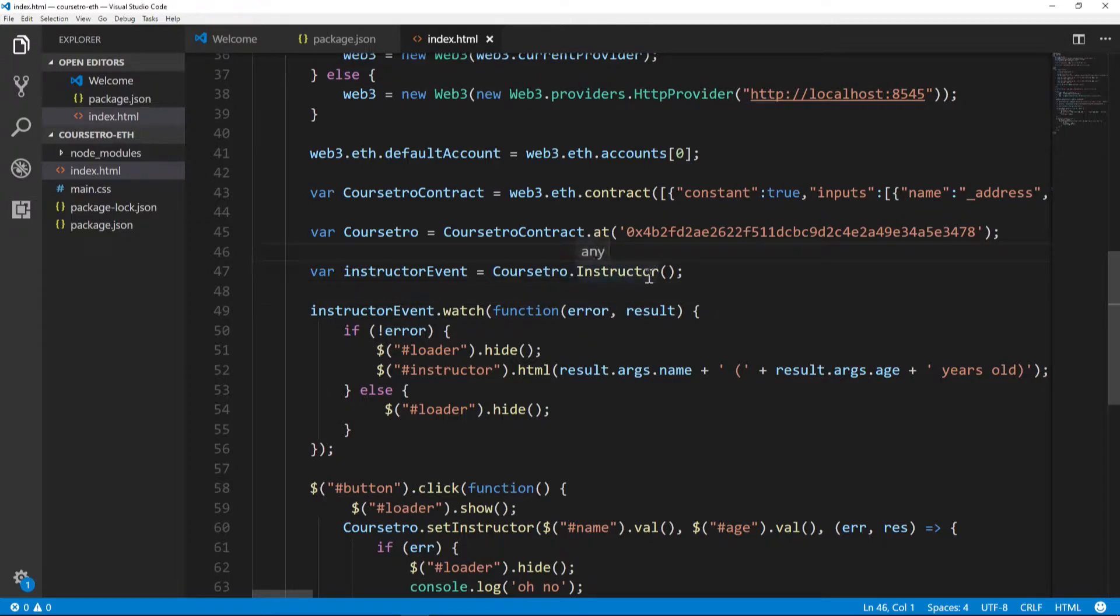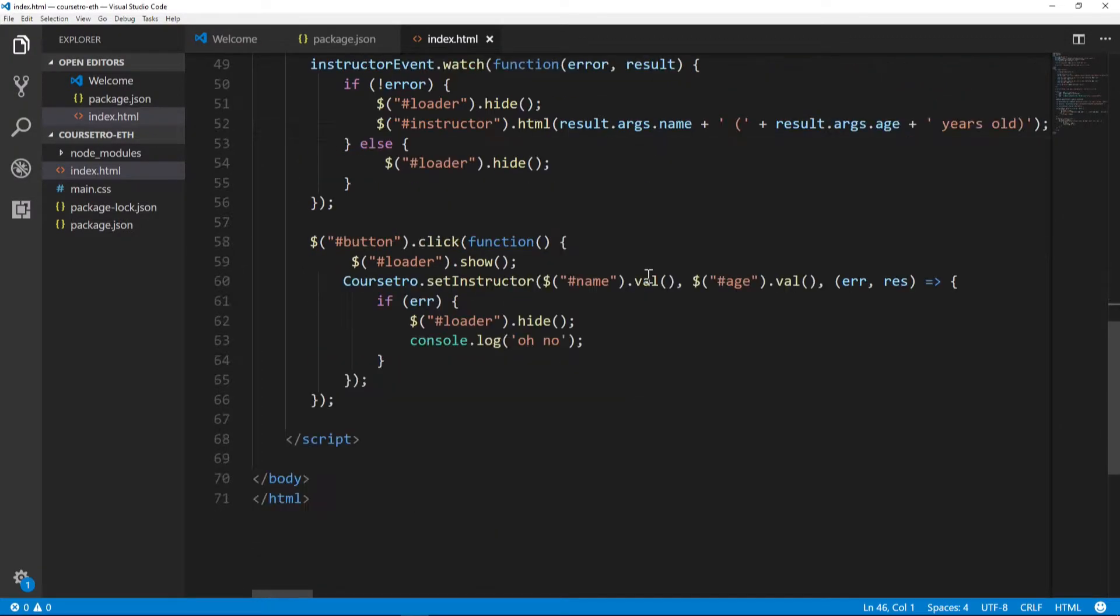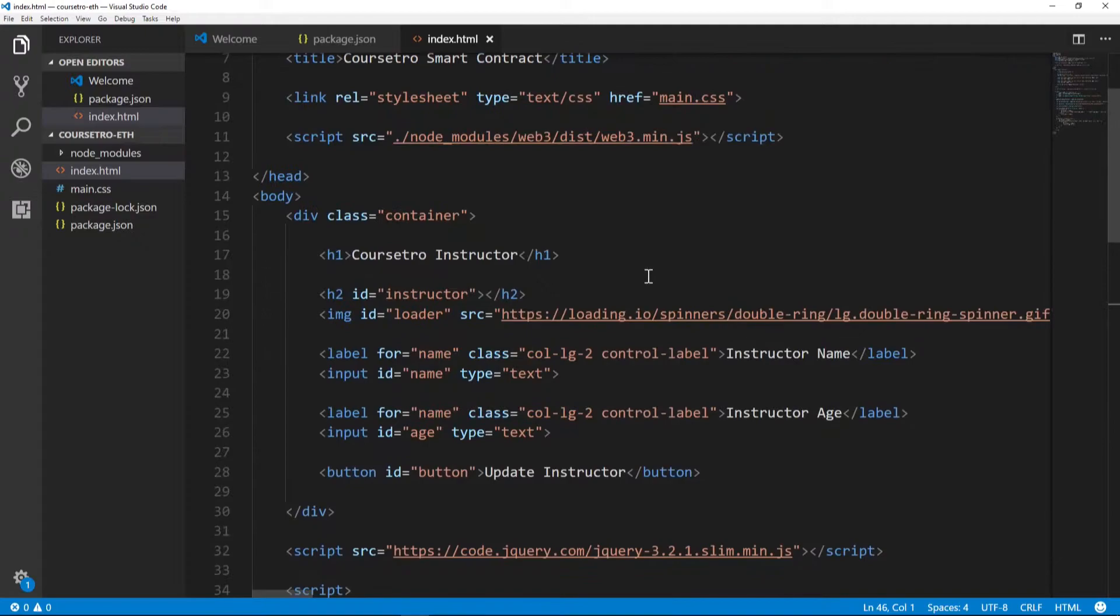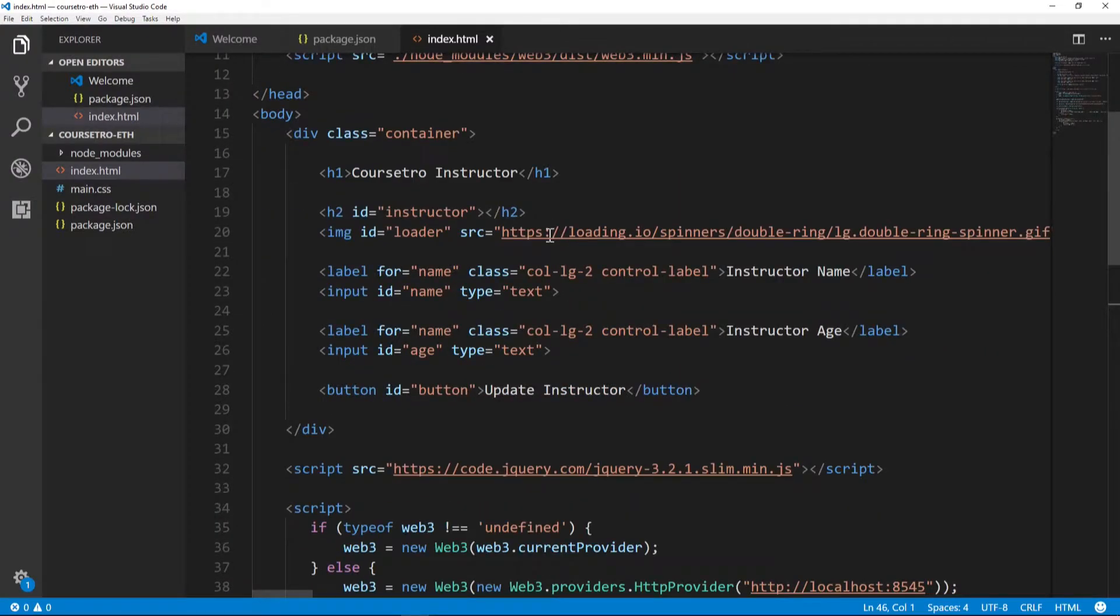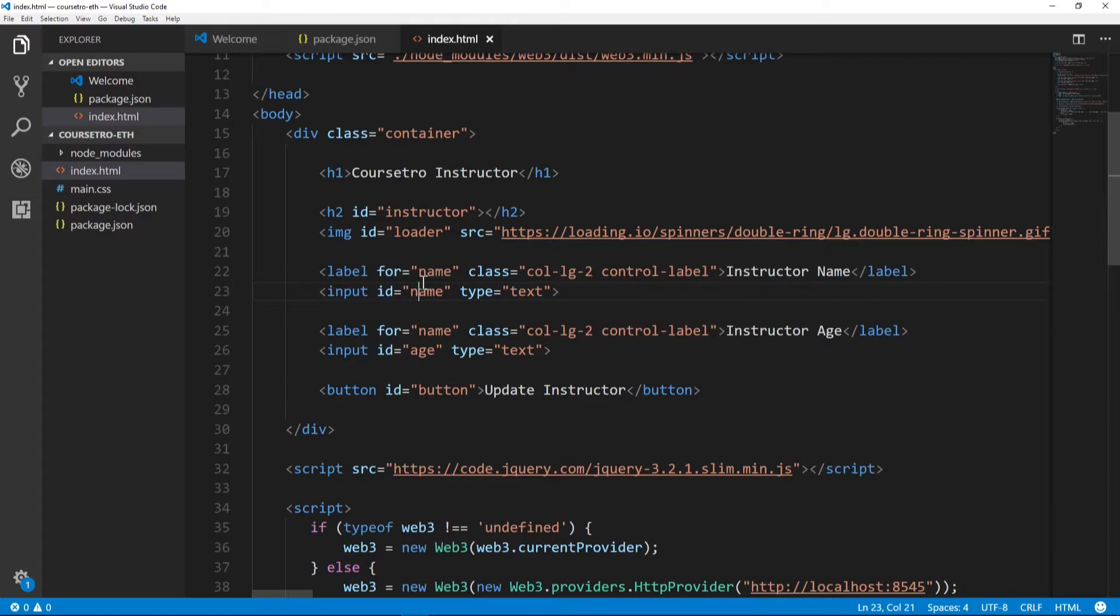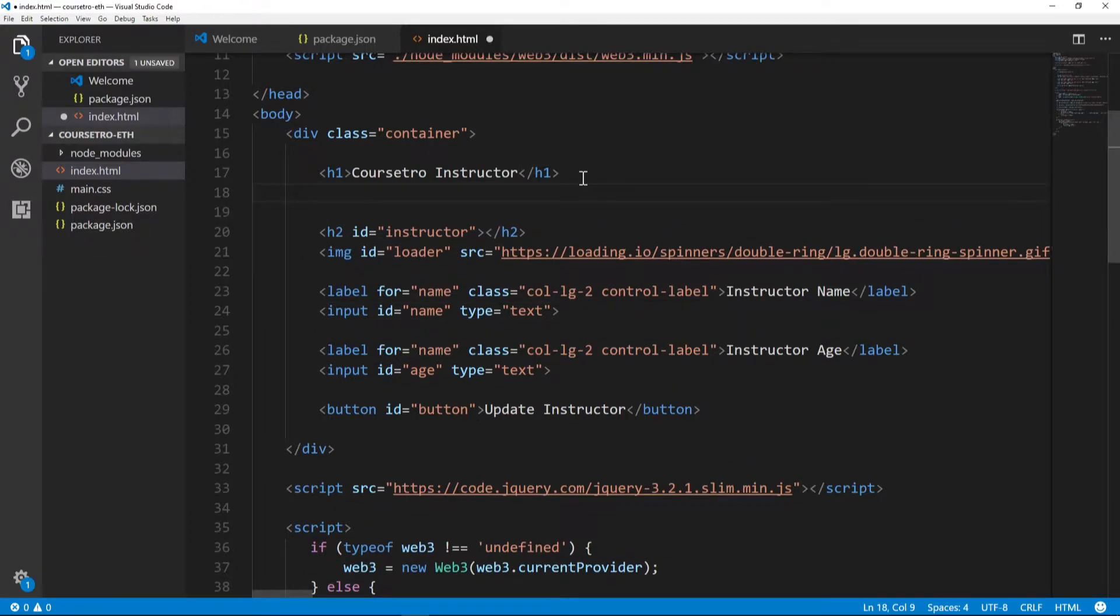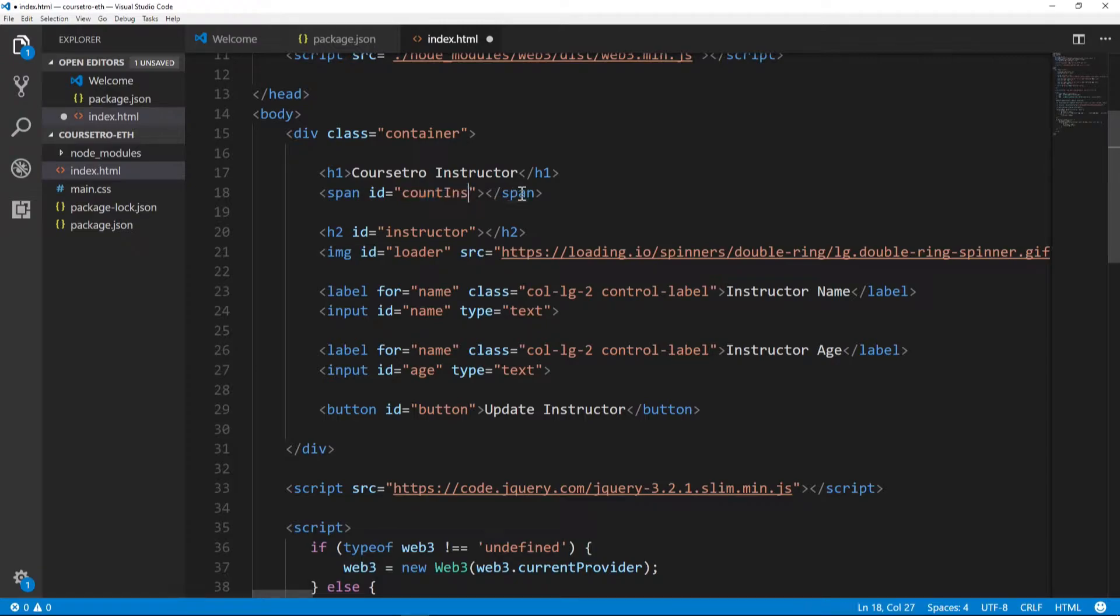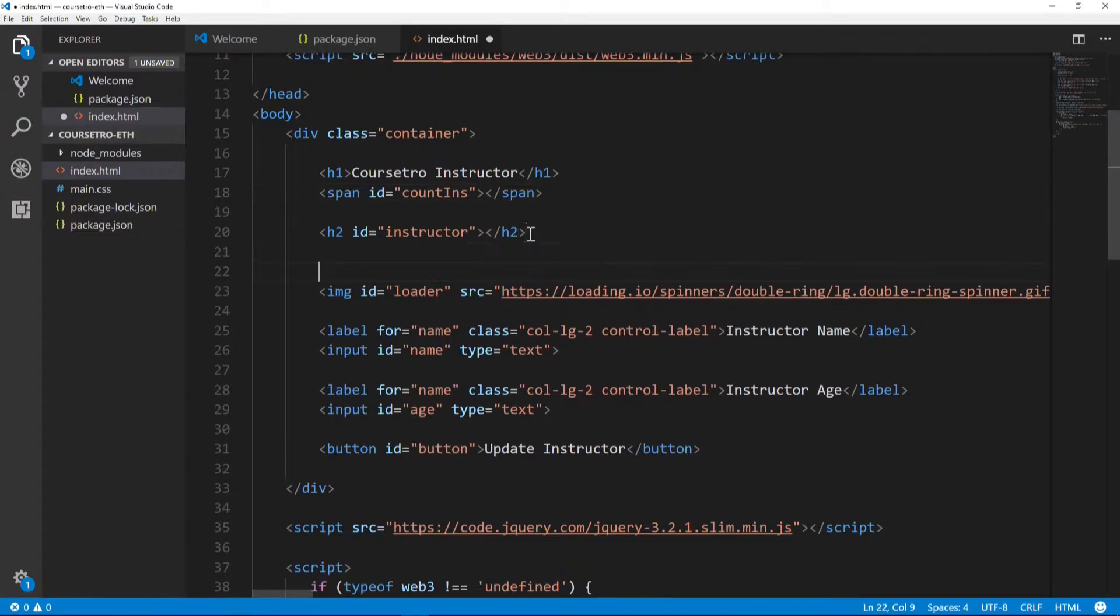The first thing that we want to do is make some adjustments to our actual form. We no longer have just a single instructor name - we have a first name and last name, and there's a couple of other adjustments we're going to make. For instance, under 'Coursedro Instructor' the H1, we're going to add a span ID of 'count-ins'. This is going to give us an instructor count for the number of instructors, and we're also going to add two lines underneath our H2 section.